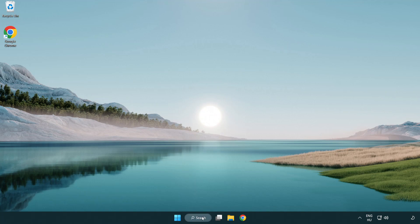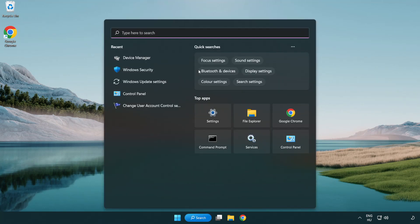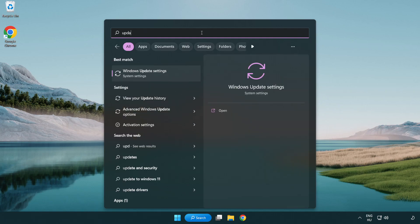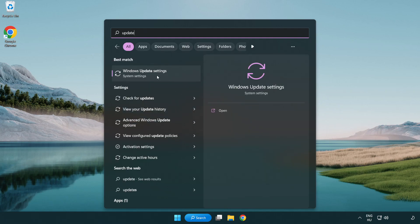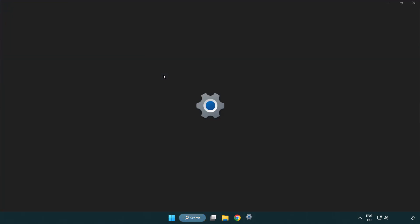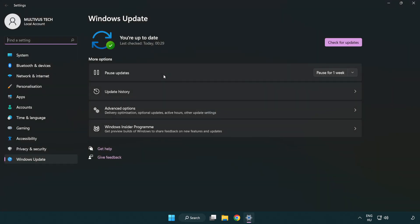Click the search bar and type update. Click Windows update settings and click check for updates.